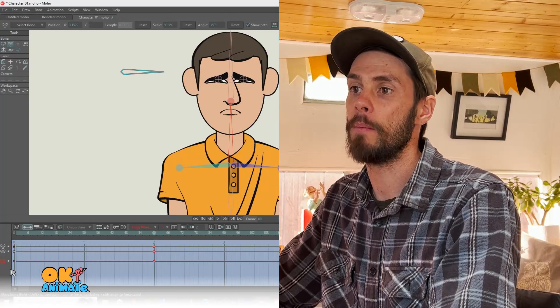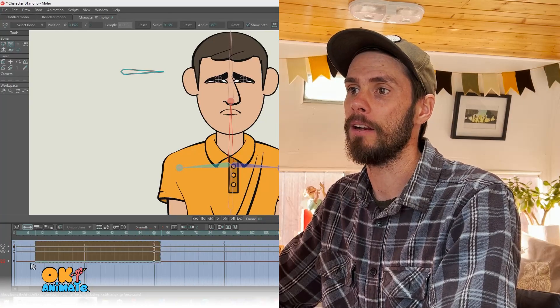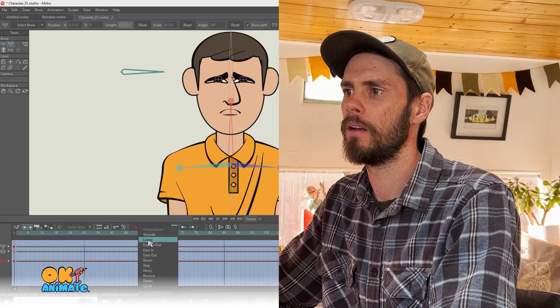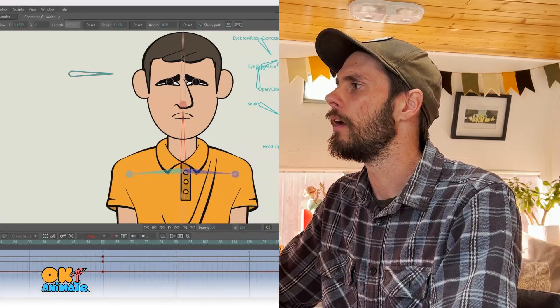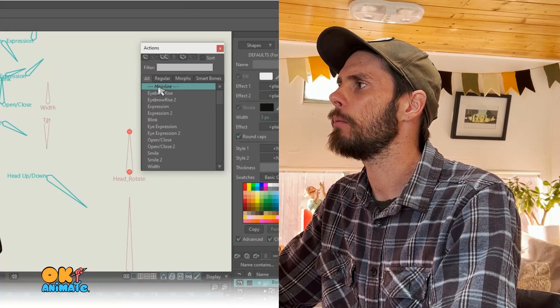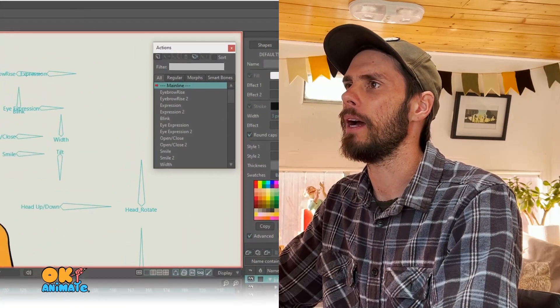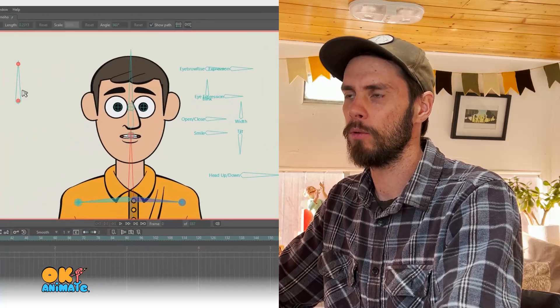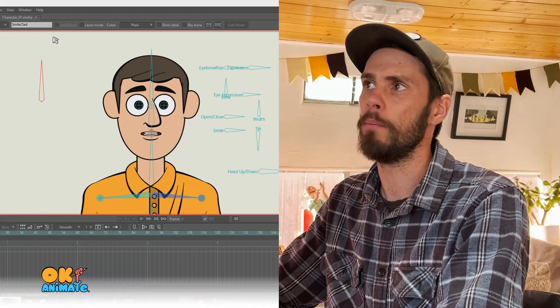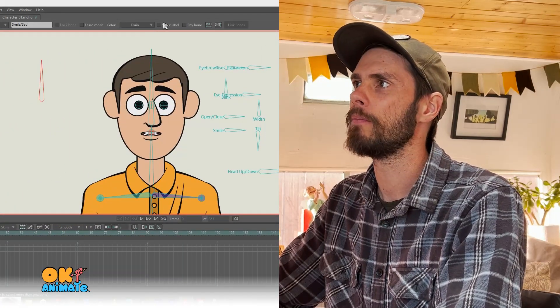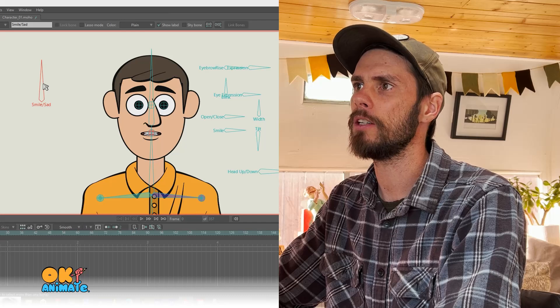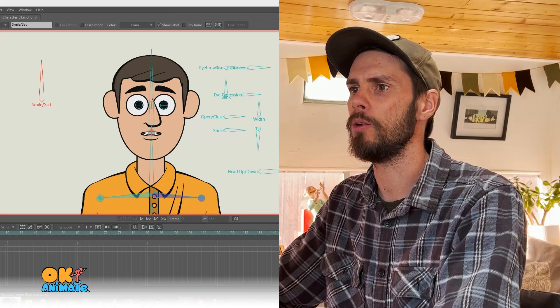And then we're just going to select our keyframes and make them linear. And we'll come back to our top, double click our main line, and we'll select our bone again. I'm going to make sure its show label is on so I can see what it's doing.